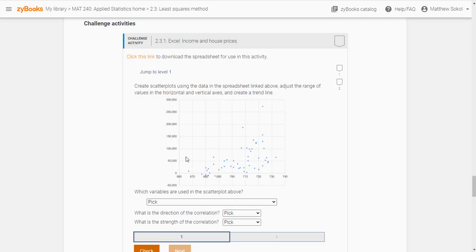Hi class. What I want to do in this video is walk you through some of the challenge exercises in section 2.3, just so you can see how these are handled.